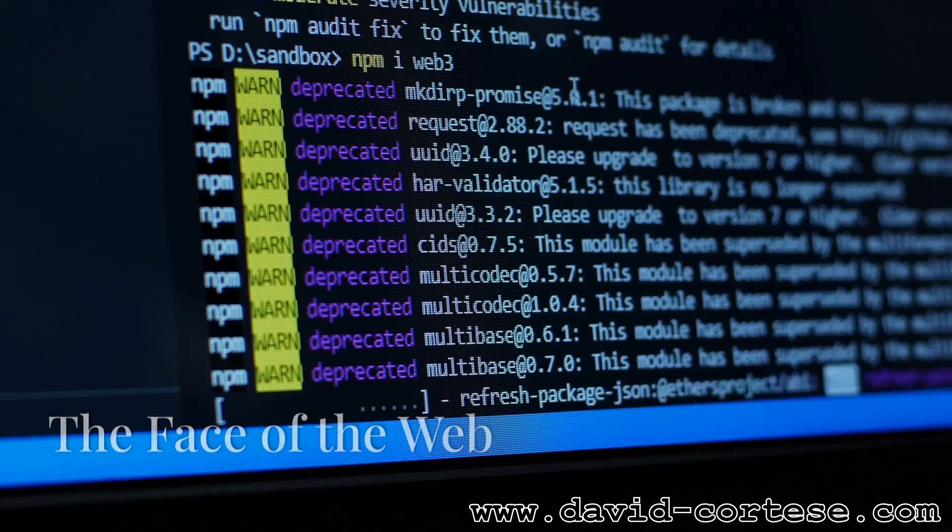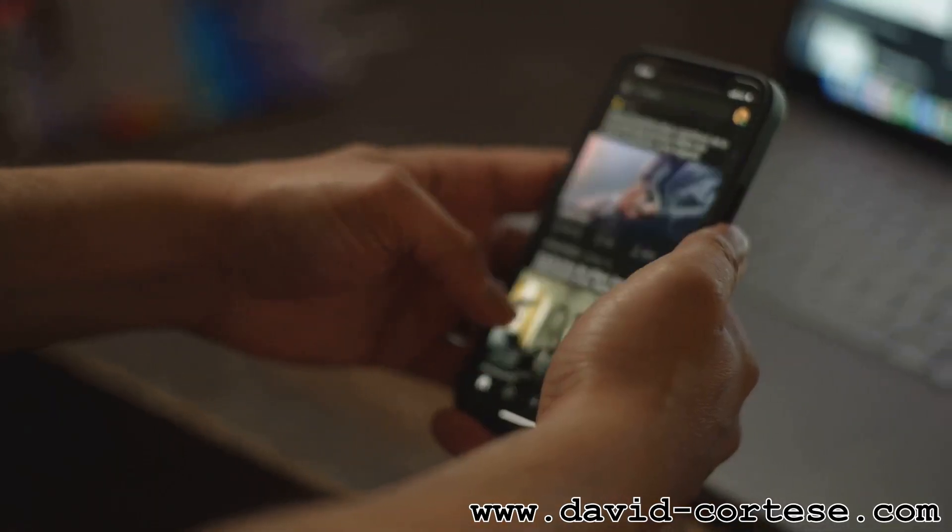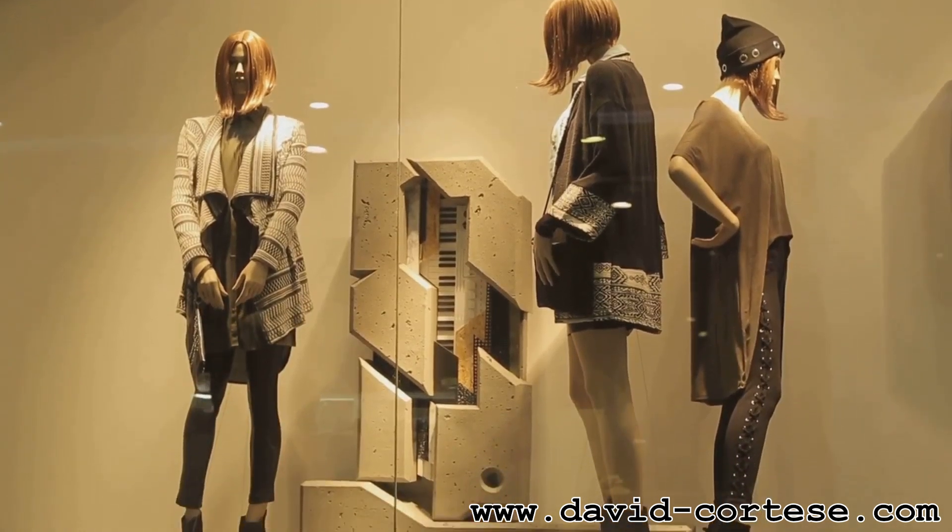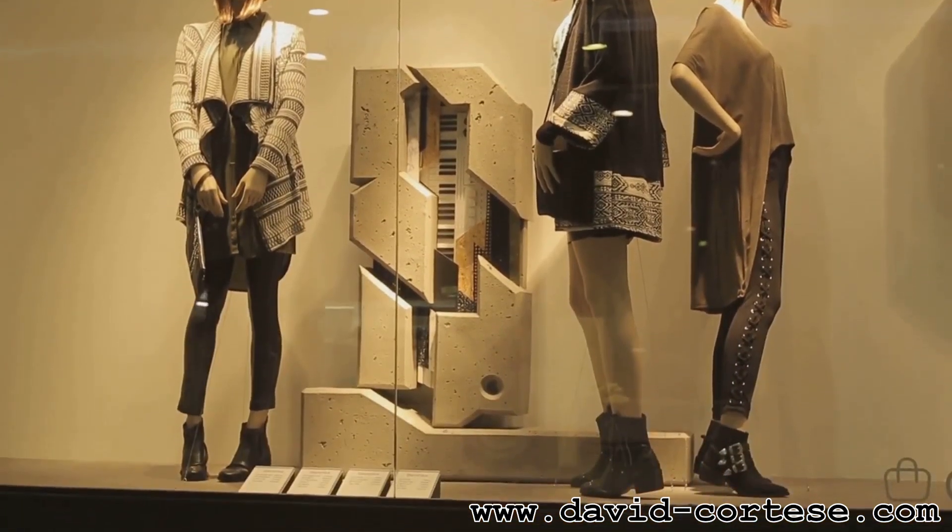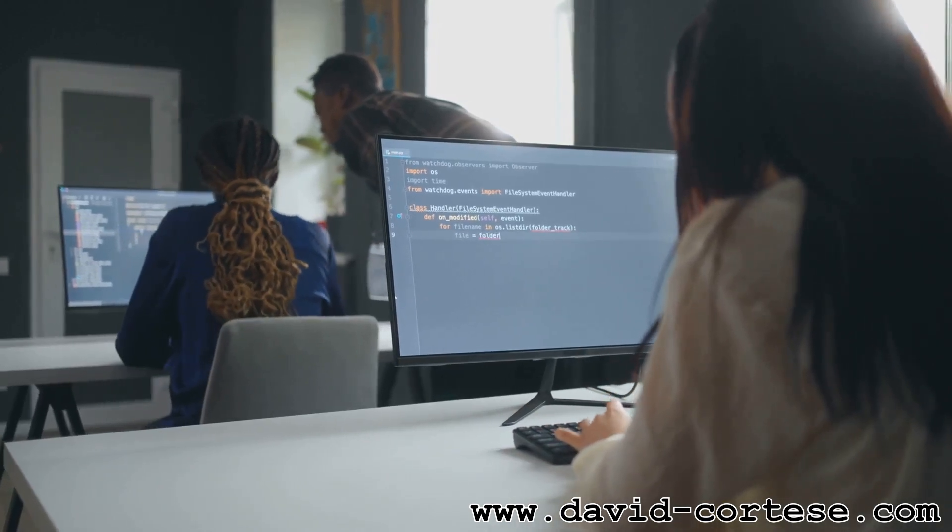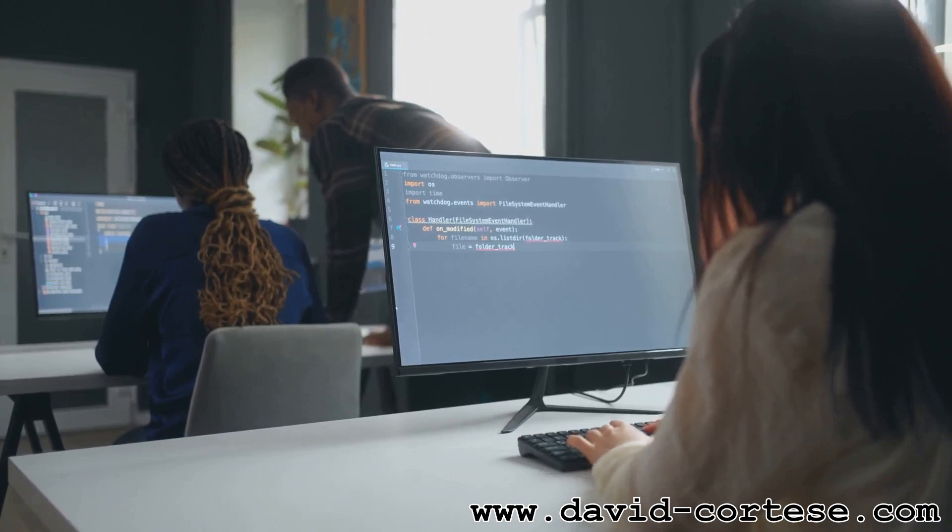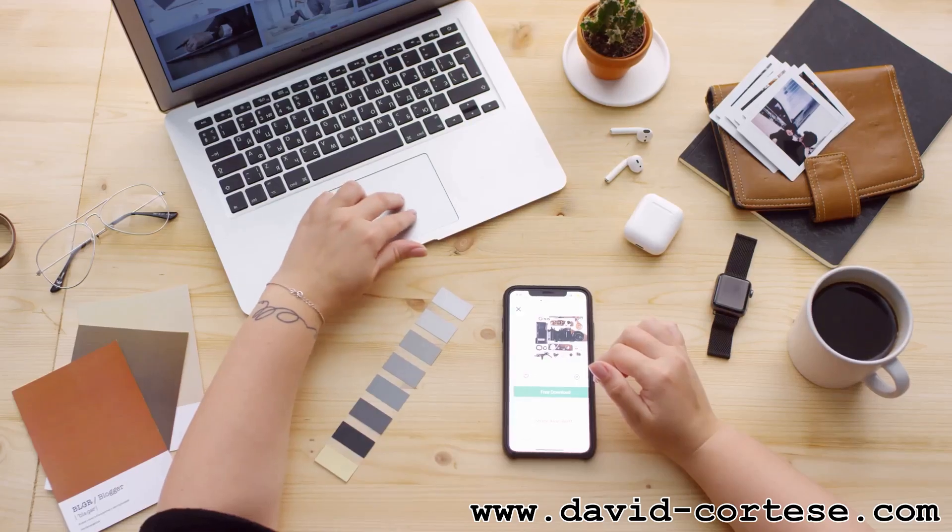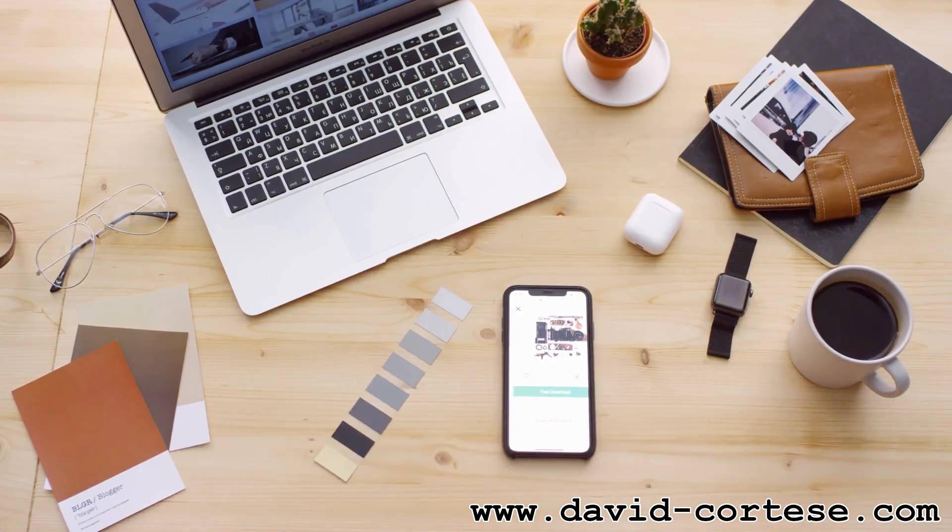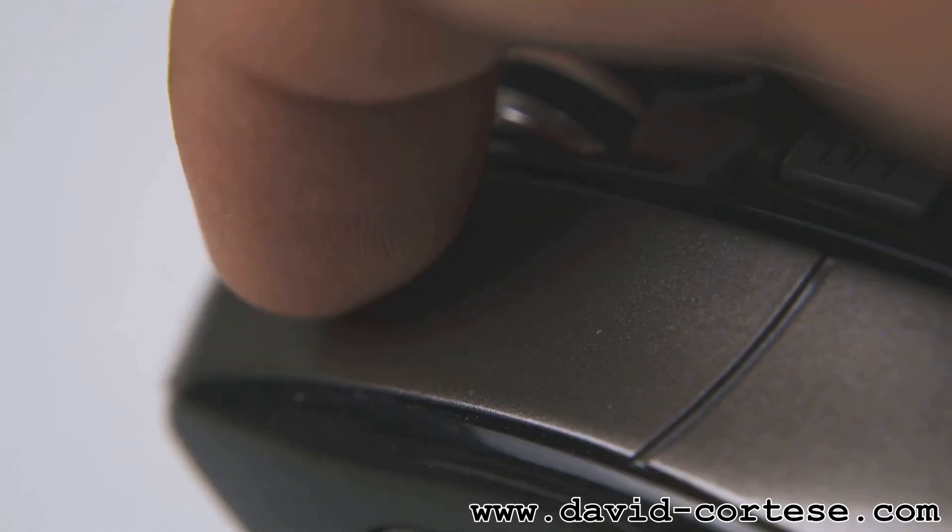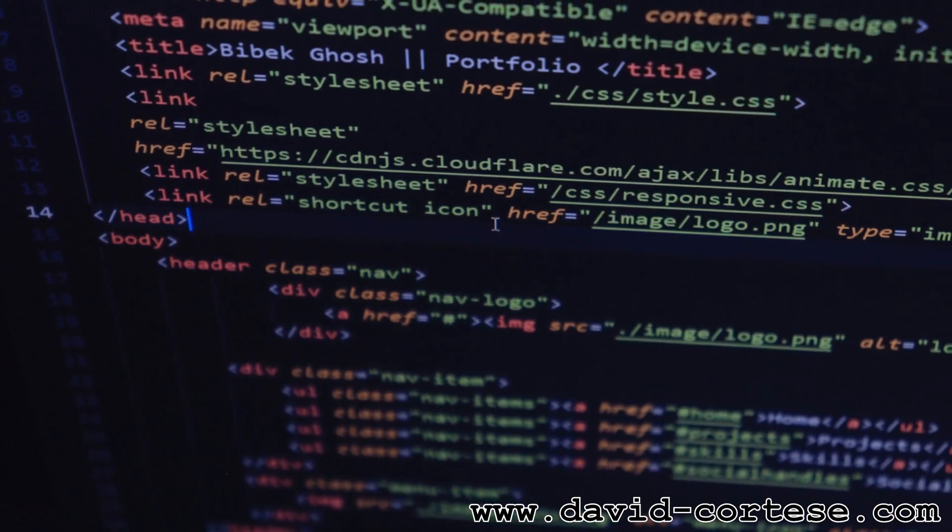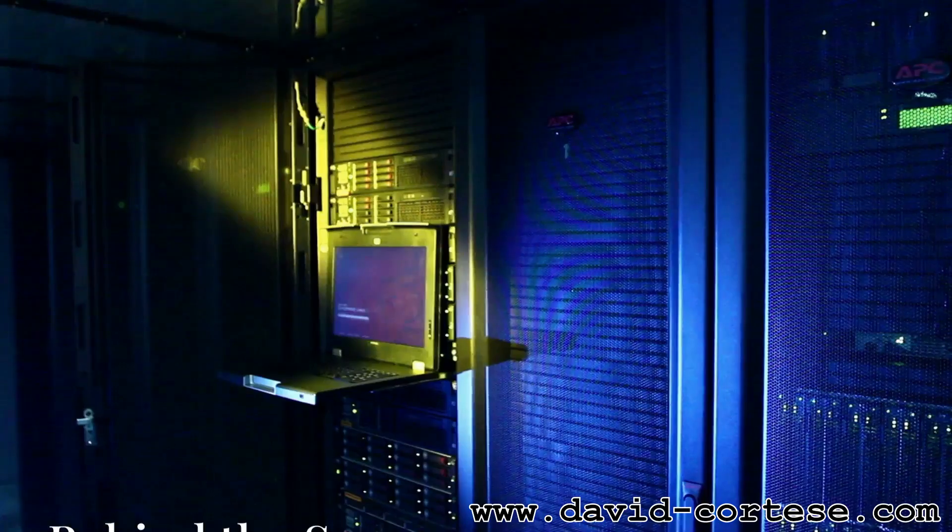Front-end development focuses on what users see and interact with on a website. Imagine a shop window display—that's the front end, designed to attract and guide visitors. Front-end developers use languages like HTML, CSS, and JavaScript to create the layout, design, and interactive elements of a website. They make sure websites look good, function smoothly, and provide a seamless user experience on different devices. Think about buttons you click, menus you navigate, or images that load—all these elements are brought to life by skilled front-end developers.